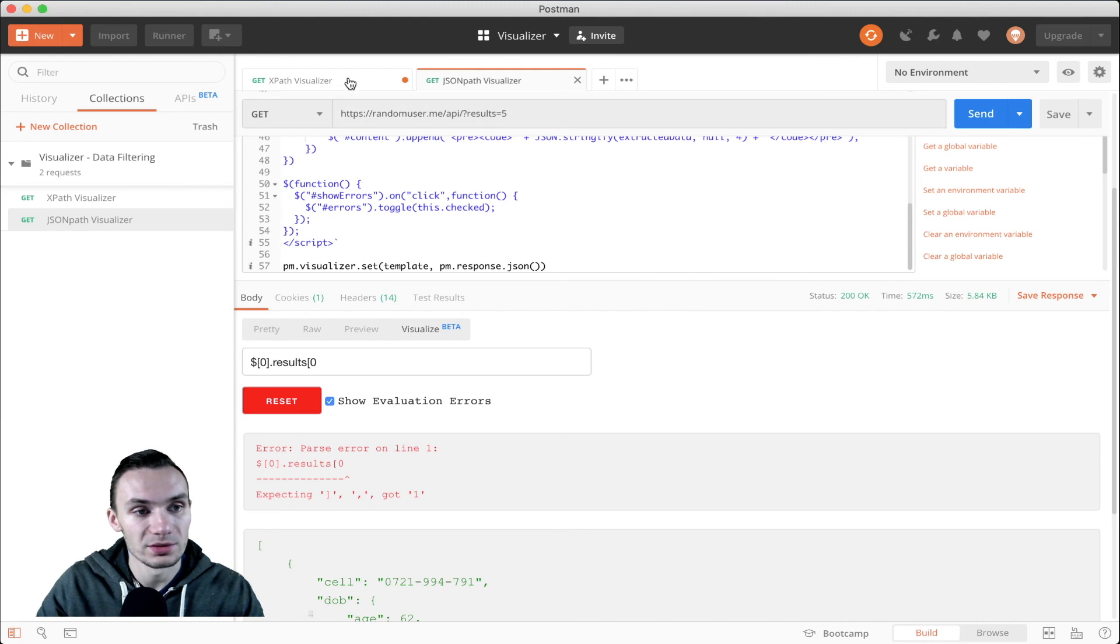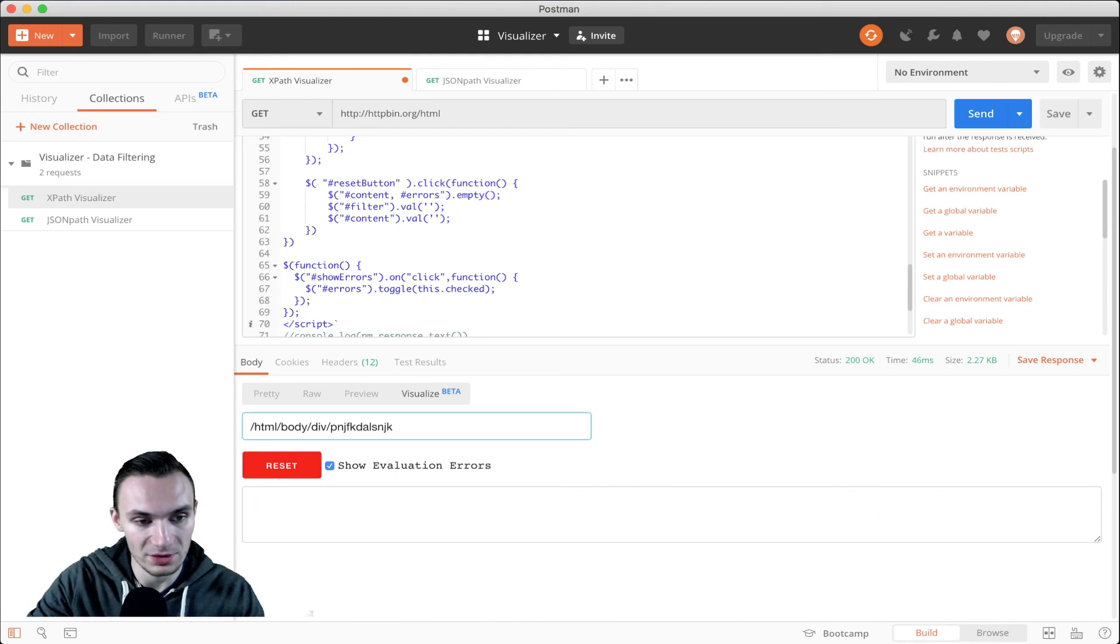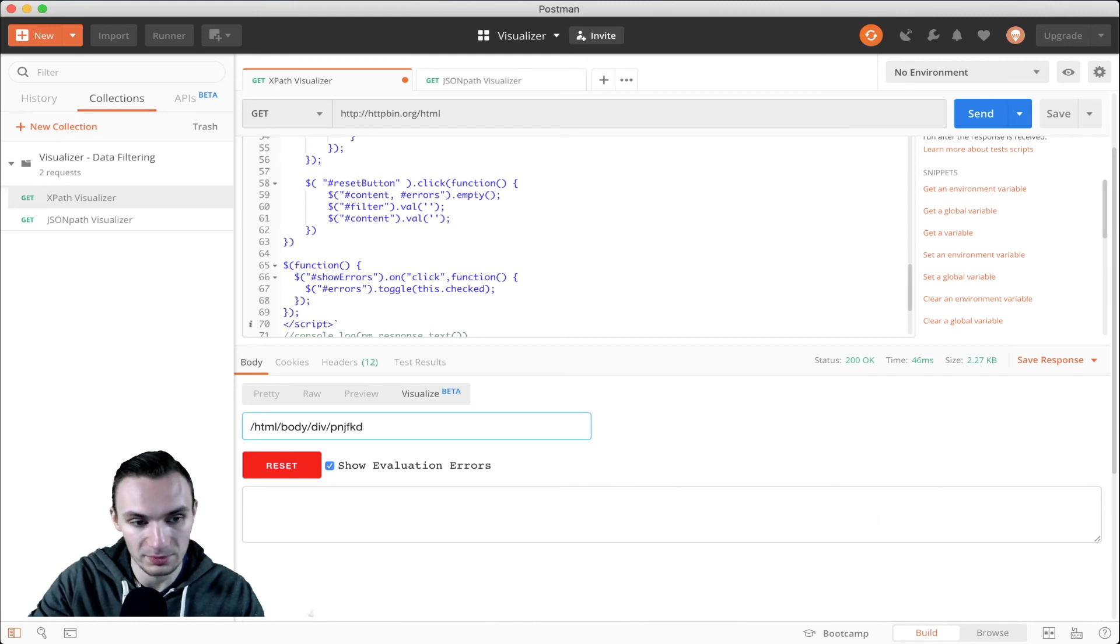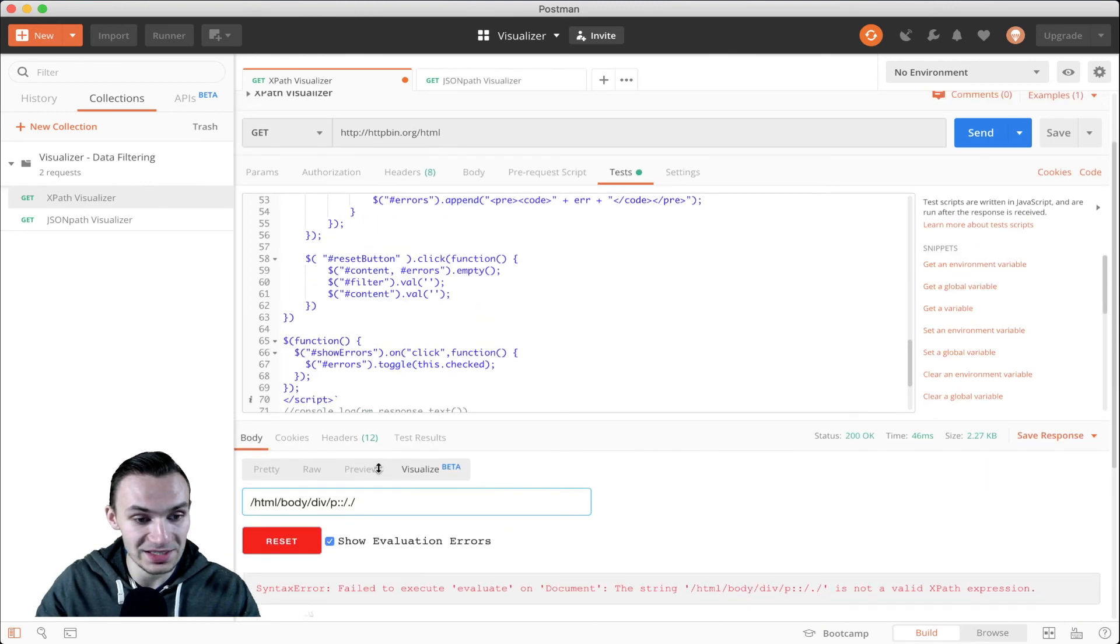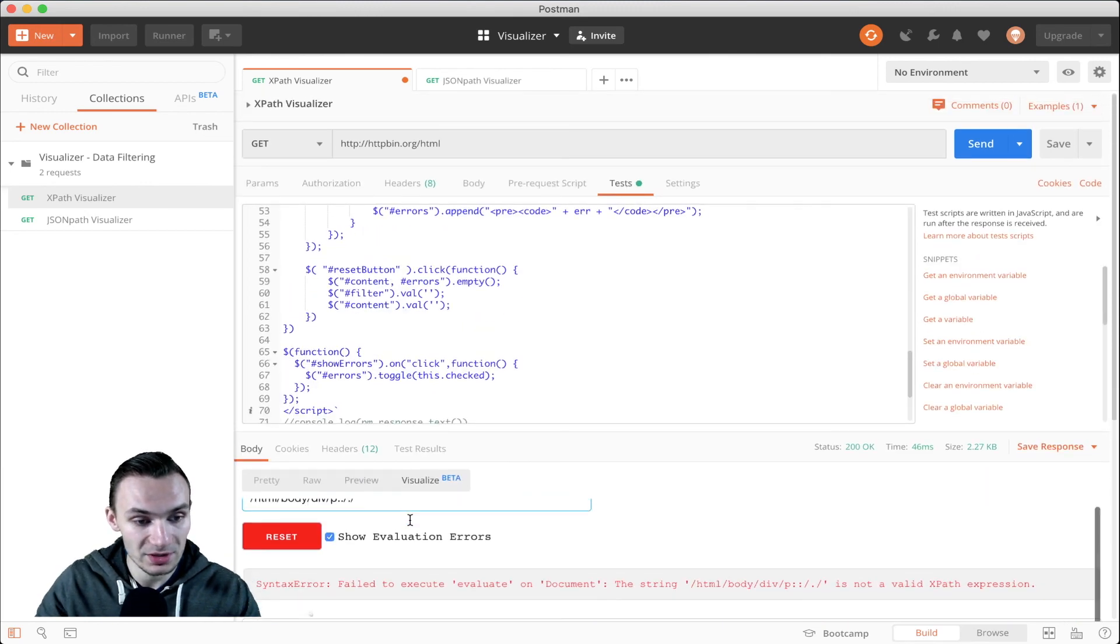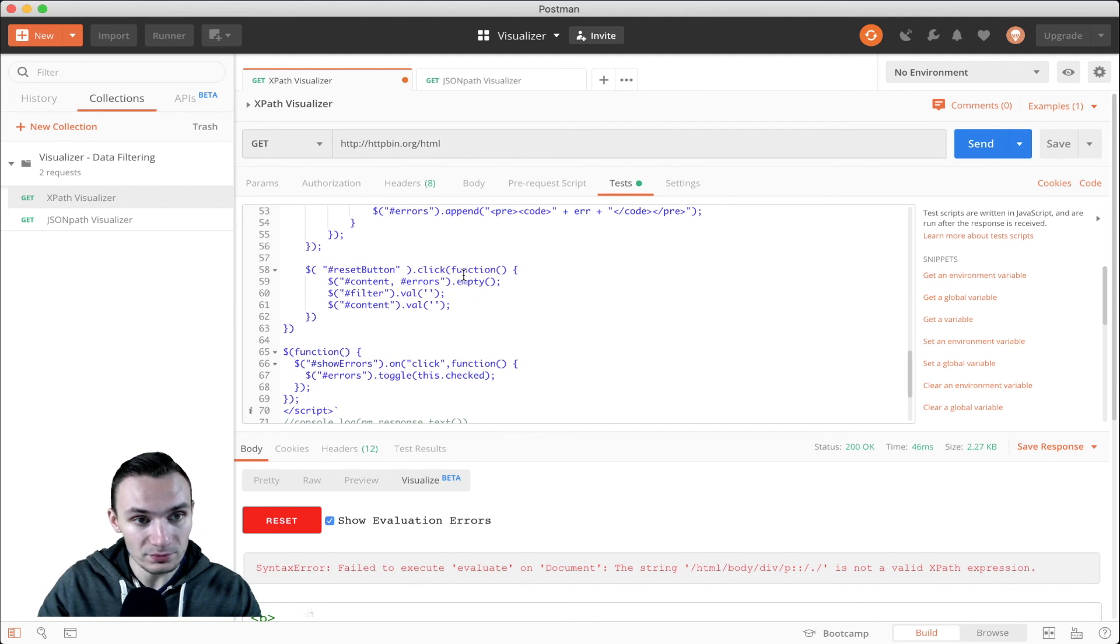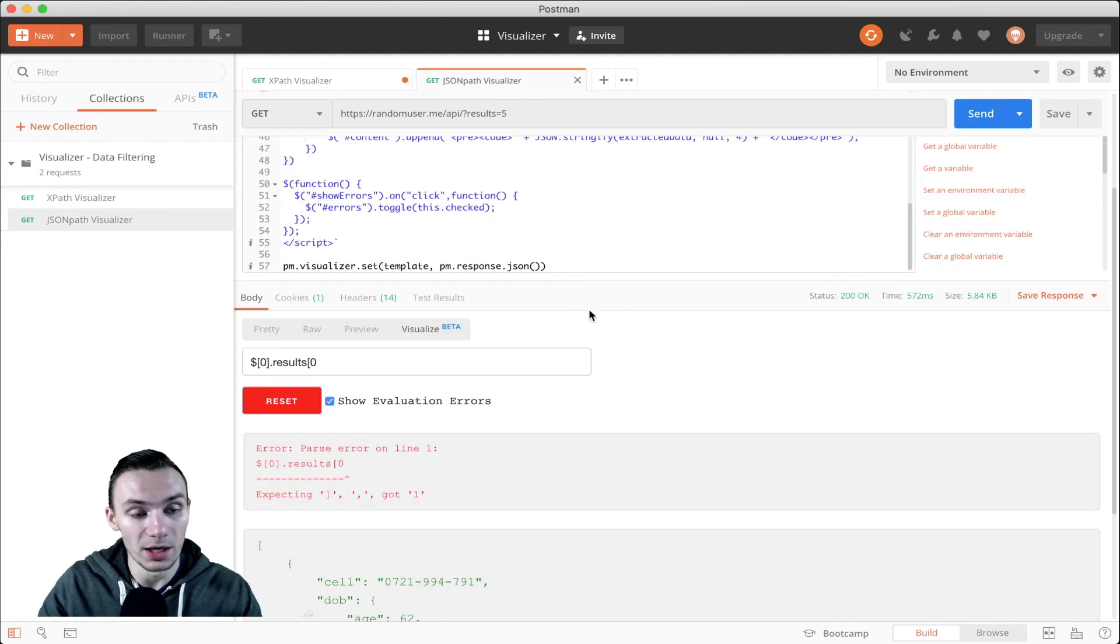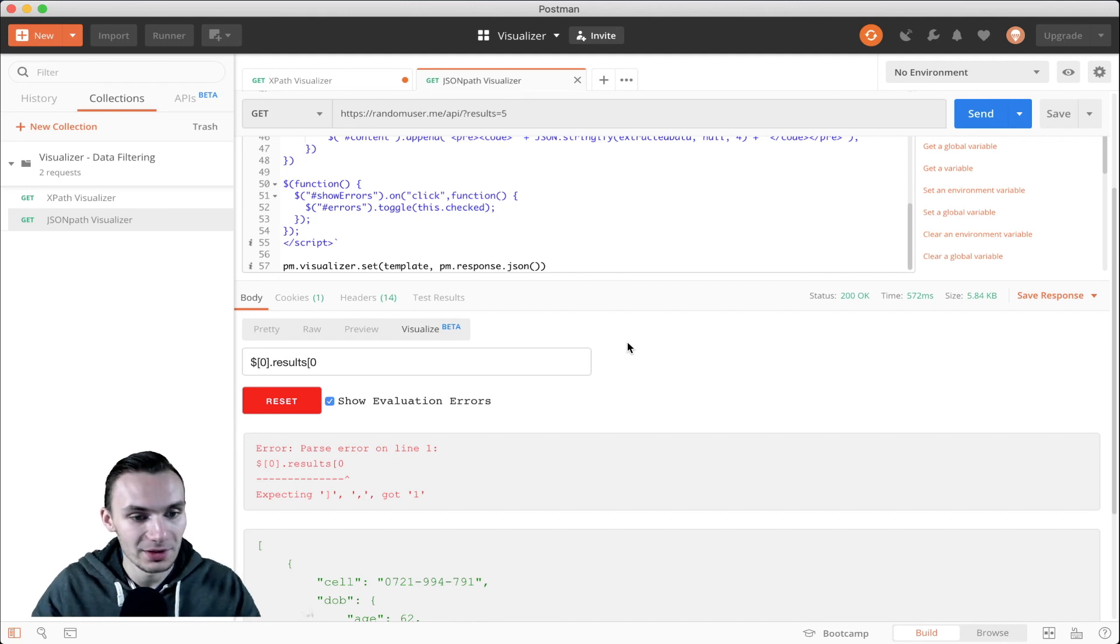Additionally, the same thing we have with the XML visualizer. So if we do show evaluation errors and I just kind of start adding random things in here, such as different characters, we could see the same type of syntax errors that we have here. And so they're basically a mirror of each other. One just using JSON path and one using XPath.